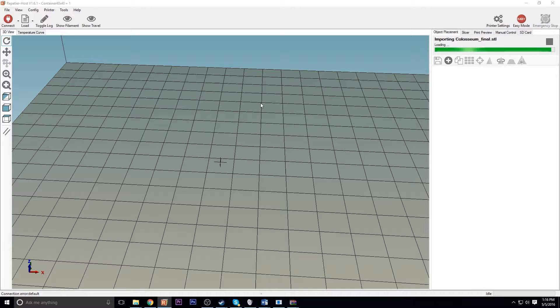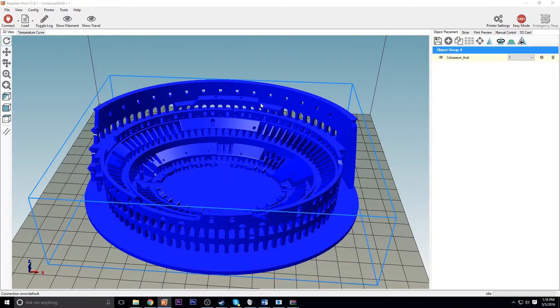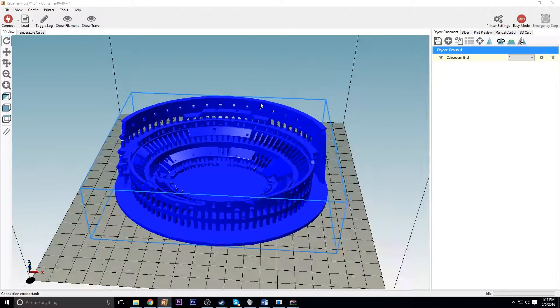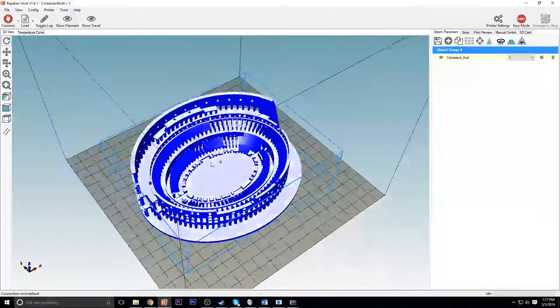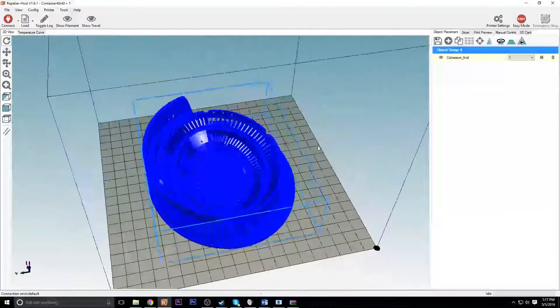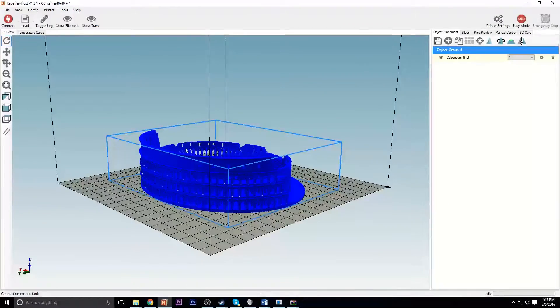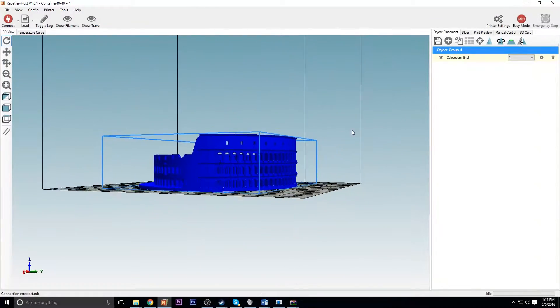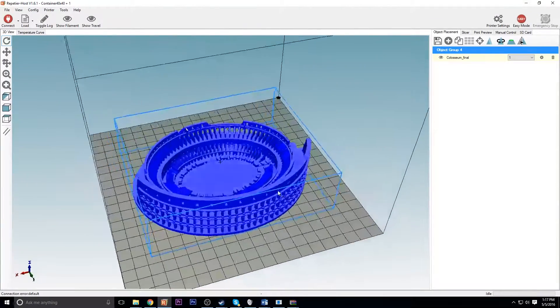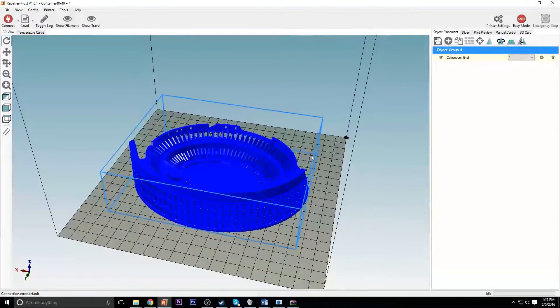So I decided to print the Roman Colosseum. I happened to see it on Thingiverse and I thought it looked like a pretty awesome print and a pretty complicated print actually, with how small it would be.